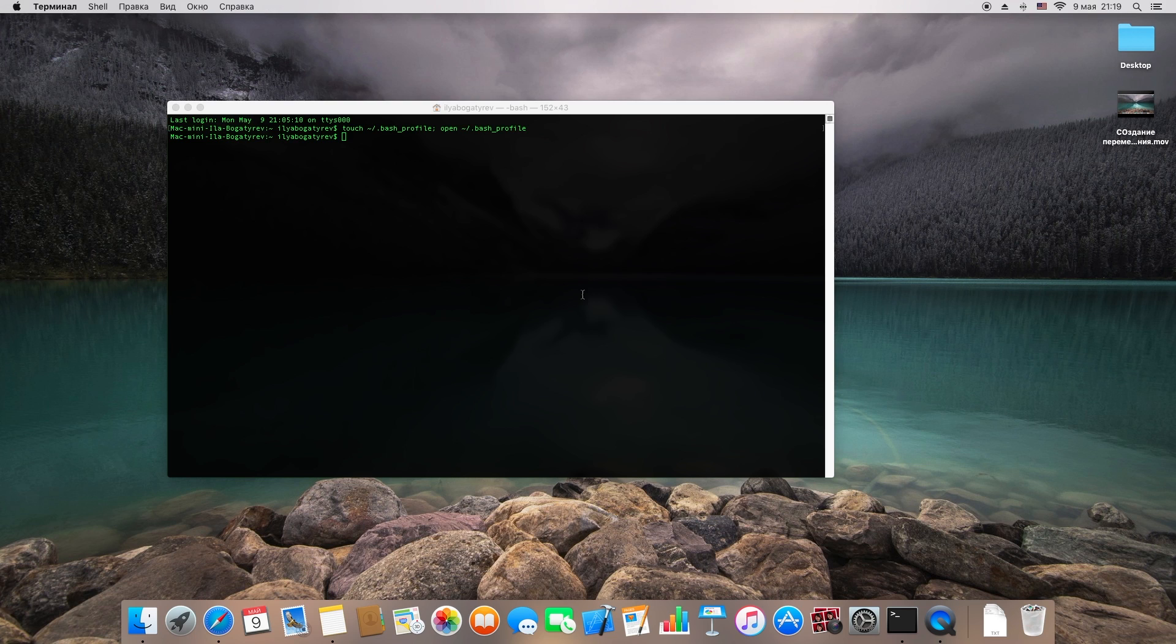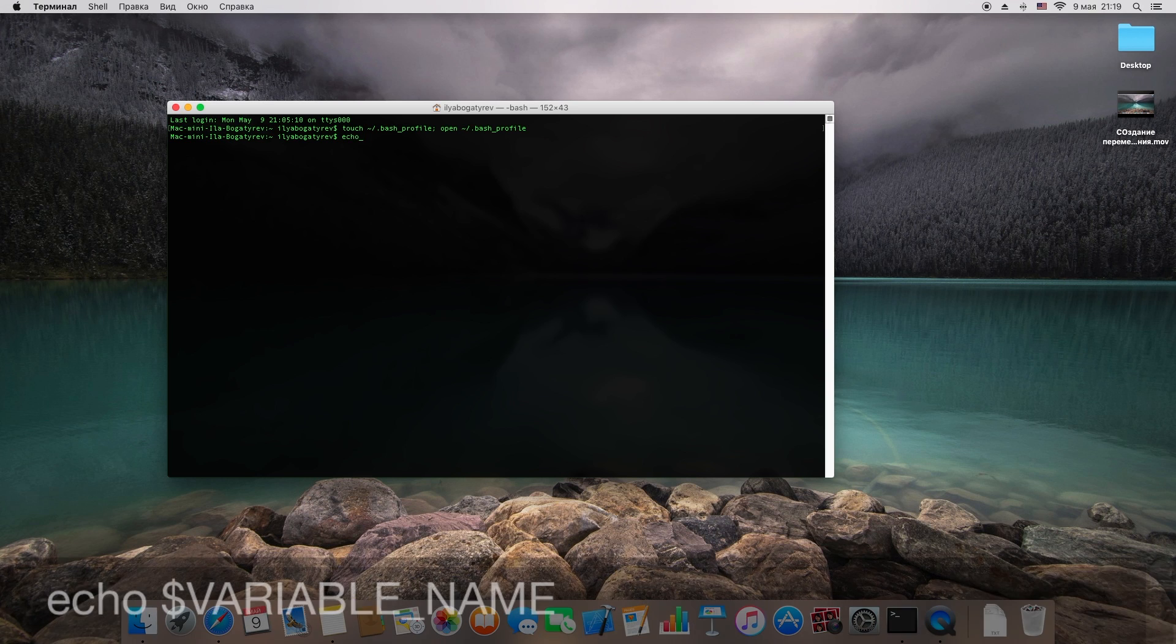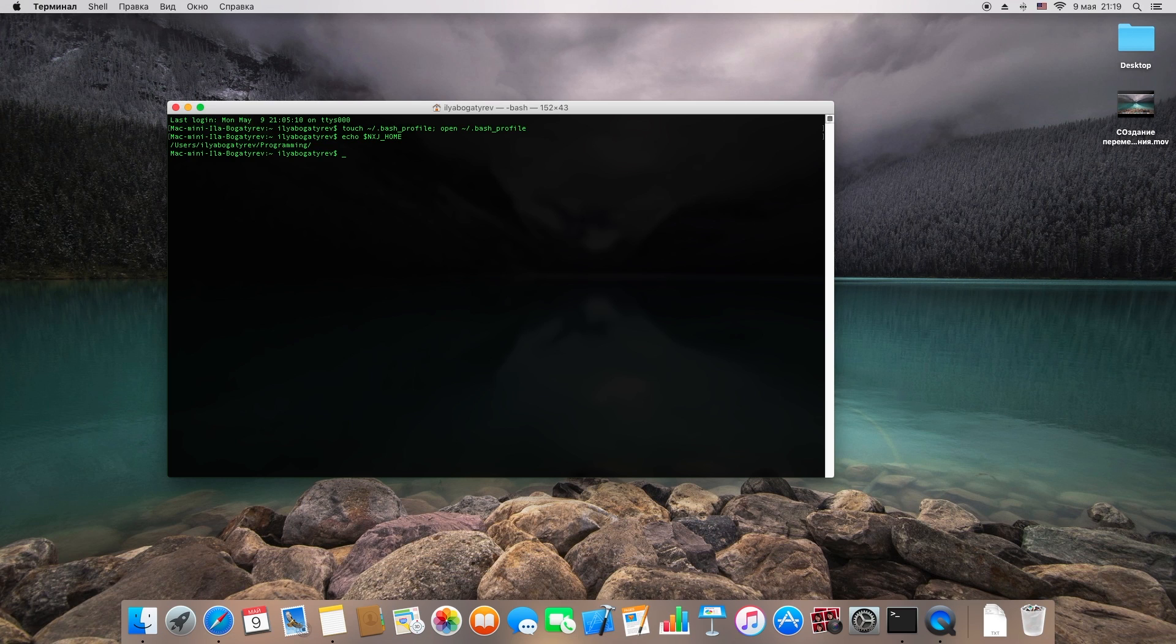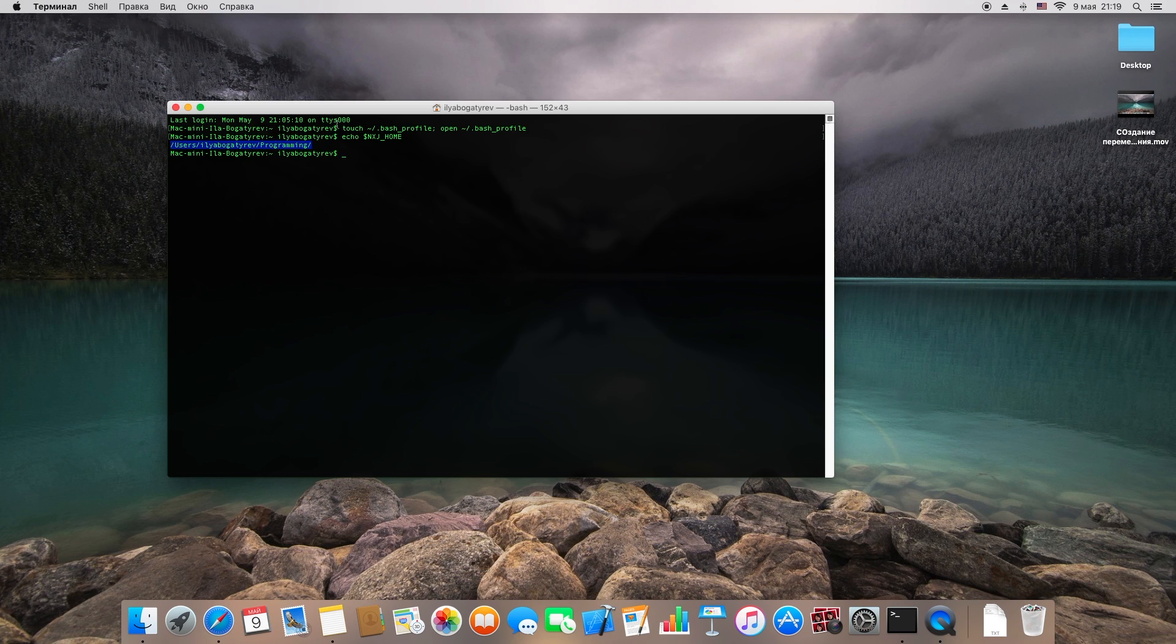To know how you set your variables in Terminal, type command echo, then dollar character and name of variable. If everything's okay, you'll see the path to the file you've just set. I hope I helped you.